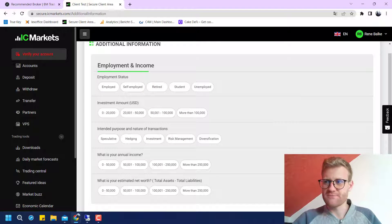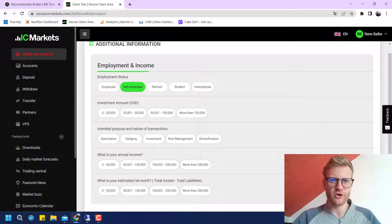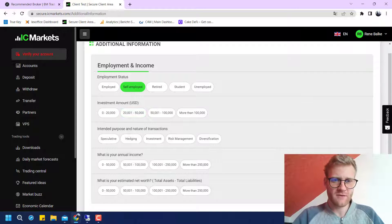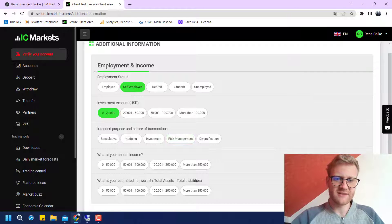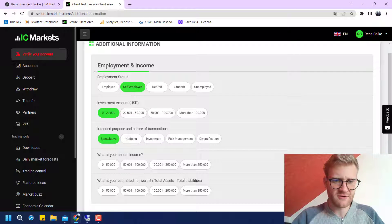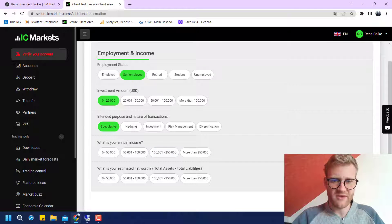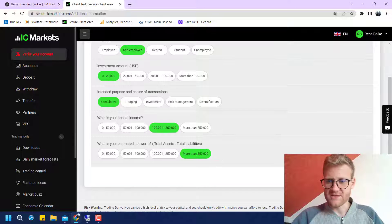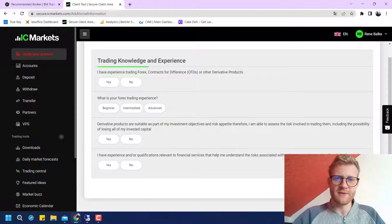You will have to provide some additional information. For example, I am self-employed. You also have to state how much money you want to invest and the purpose and nature of your transactions — in most cases this will be 'speculative.' You also have to provide your annual income and estimated net worth, then click Next.